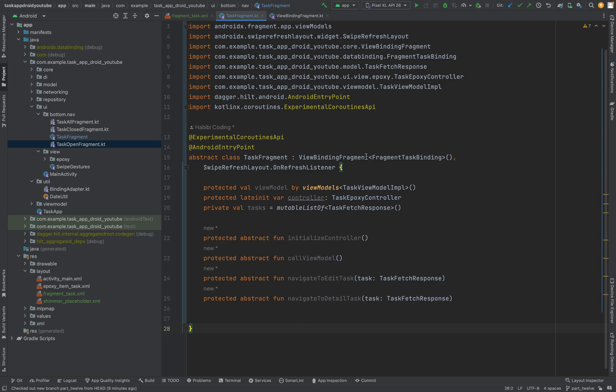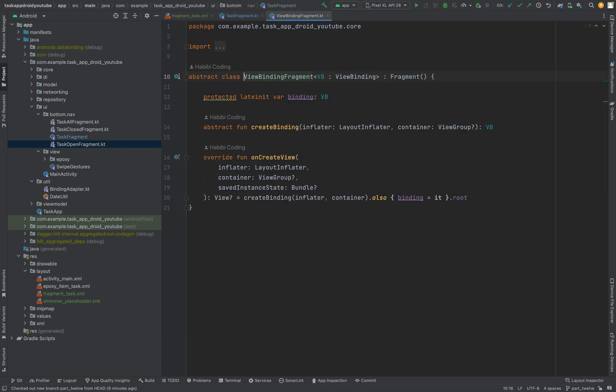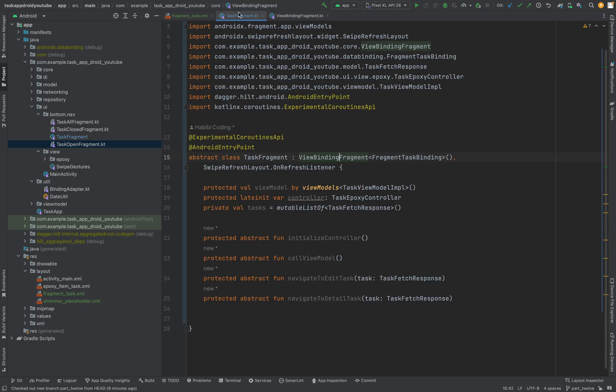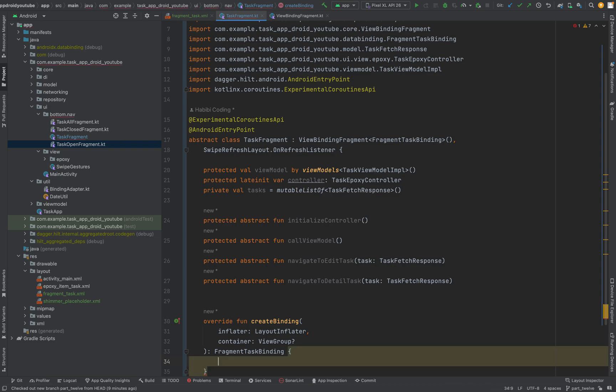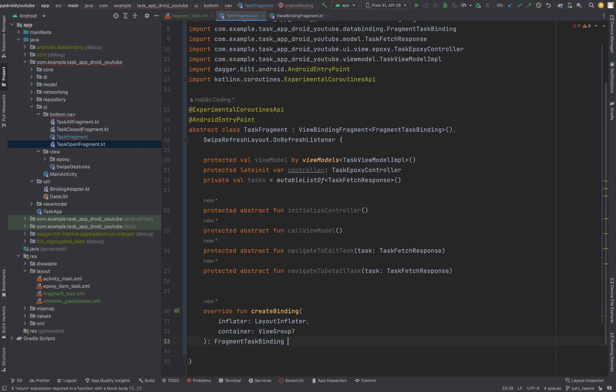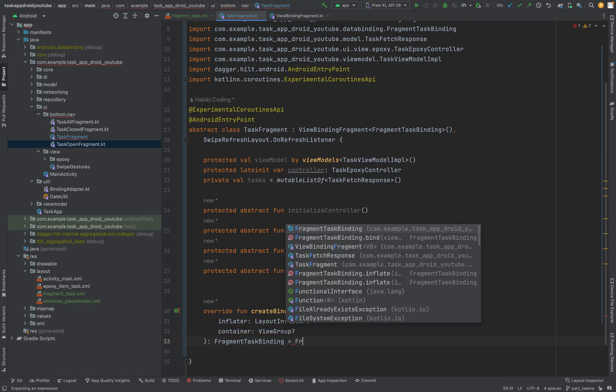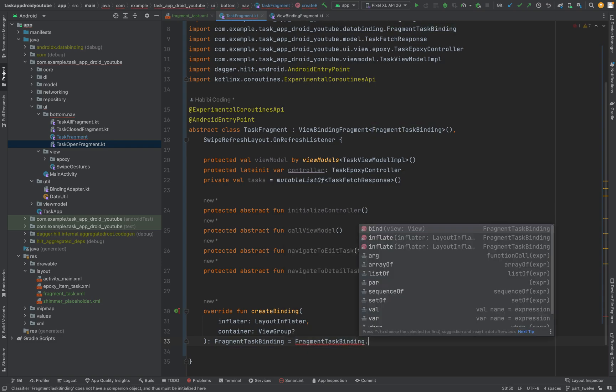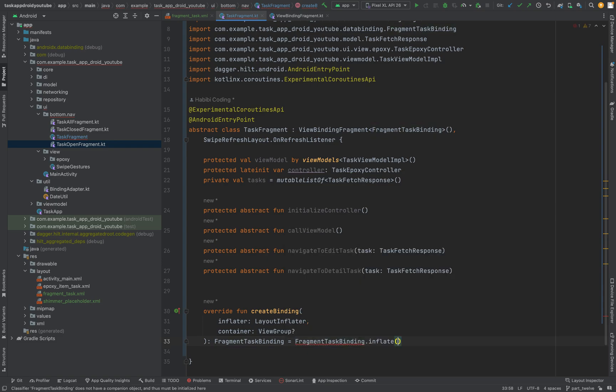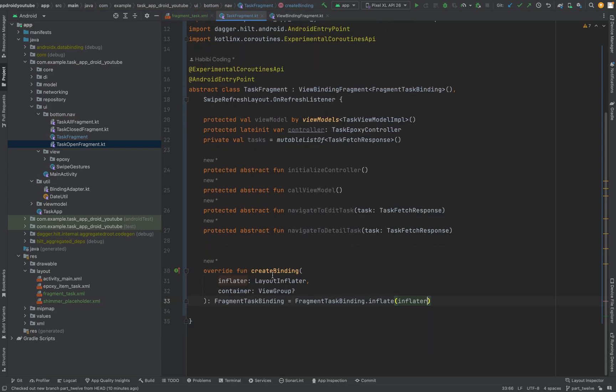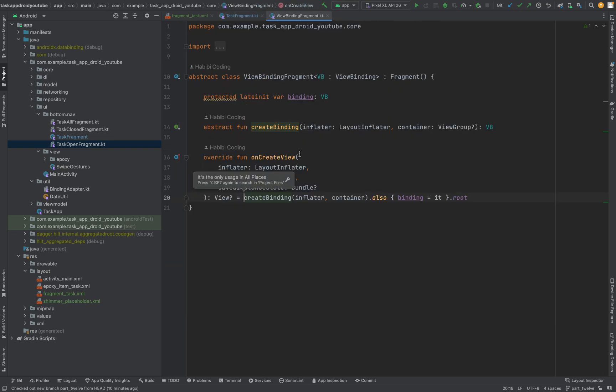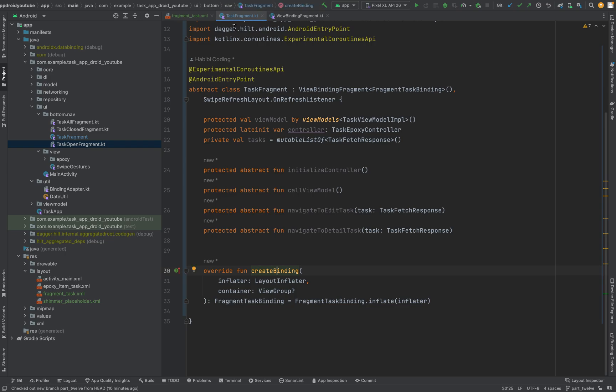Now as you might remember we have here in view binding fragment create binding. We are now using this. And now let's say create binding. And now we can say the following fragment task binding. Say it's equals fragment task binding dot inflate and pass in the inflator as an argument. And that should be good. And as you can see this is this here one. Create binding. That should be done.